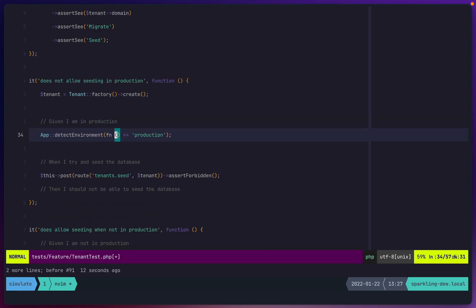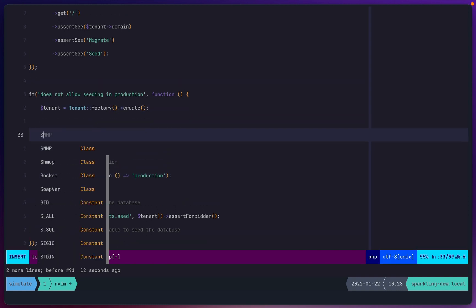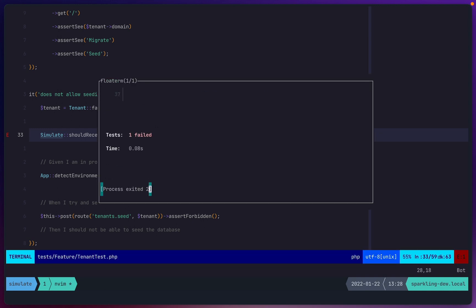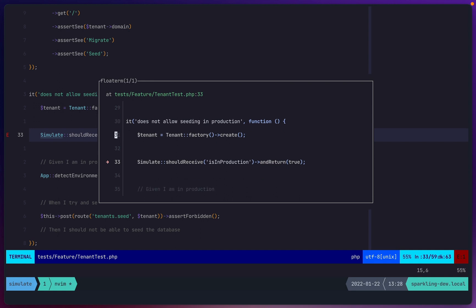Laravel provides facades, and facades out of the box have a whole host of additional functionality for testing purposes — for example, you can mock, spy, or force facades to return different things. We want an API like `simulate.should_receive('is_in_production').and_return(true)`. We want to be able to say we are in production for the purposes of the test, but without changing the environment that the tests are actually running in.